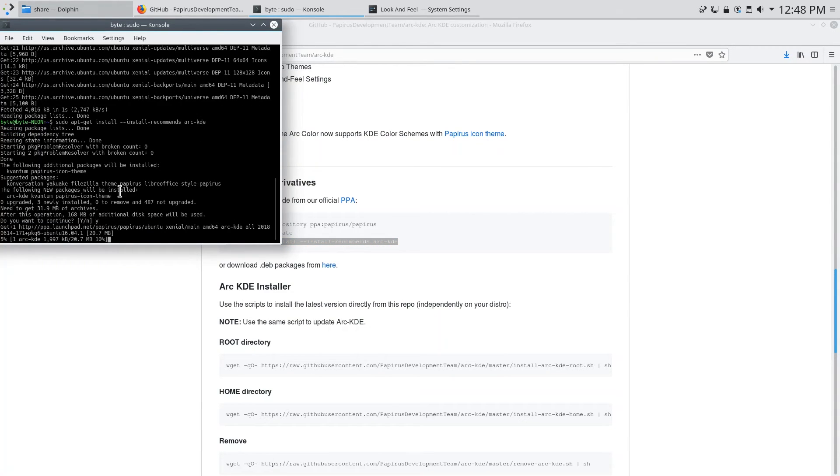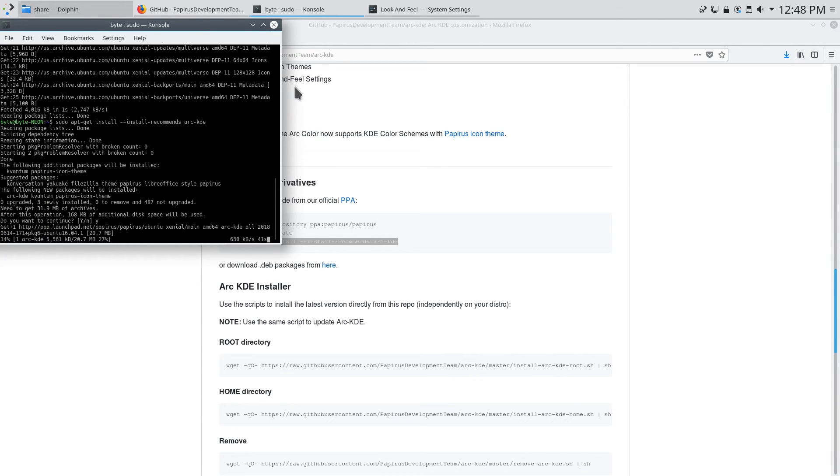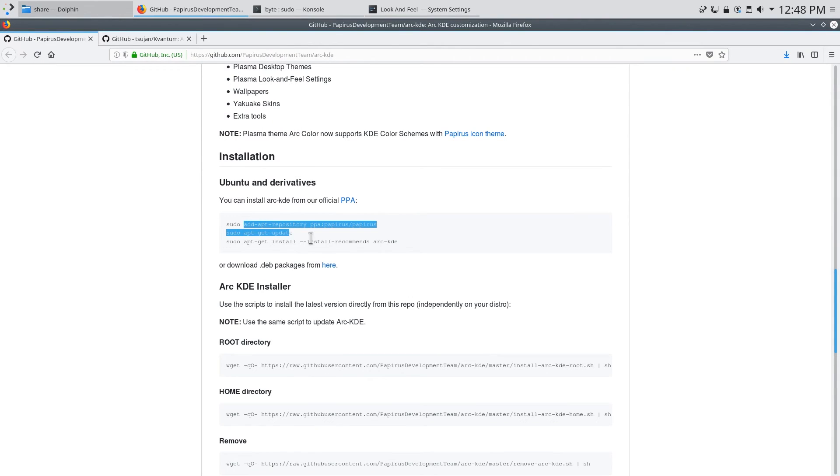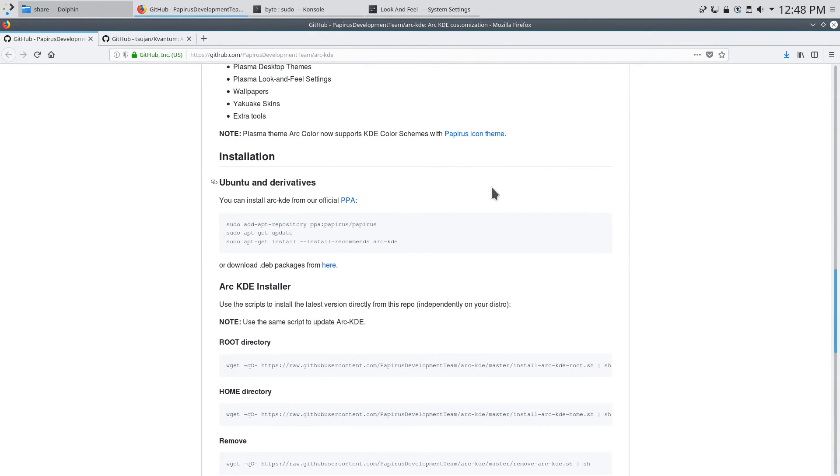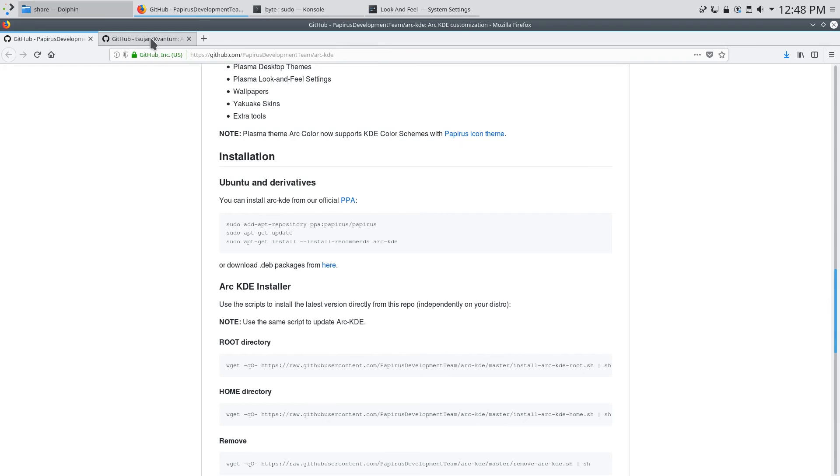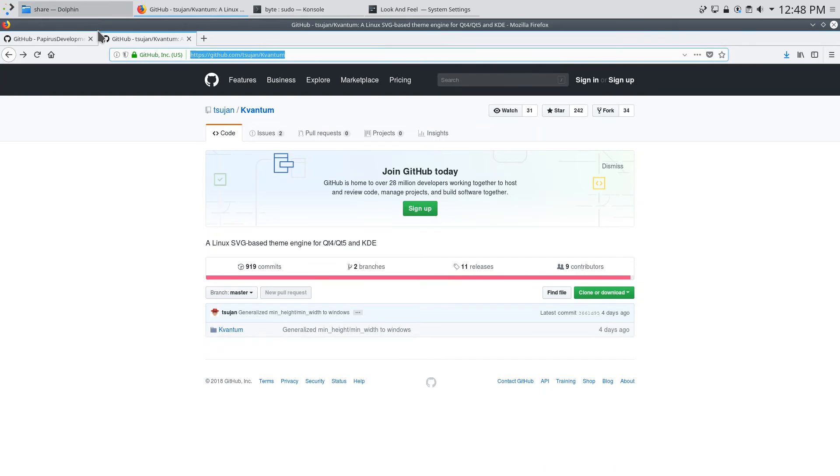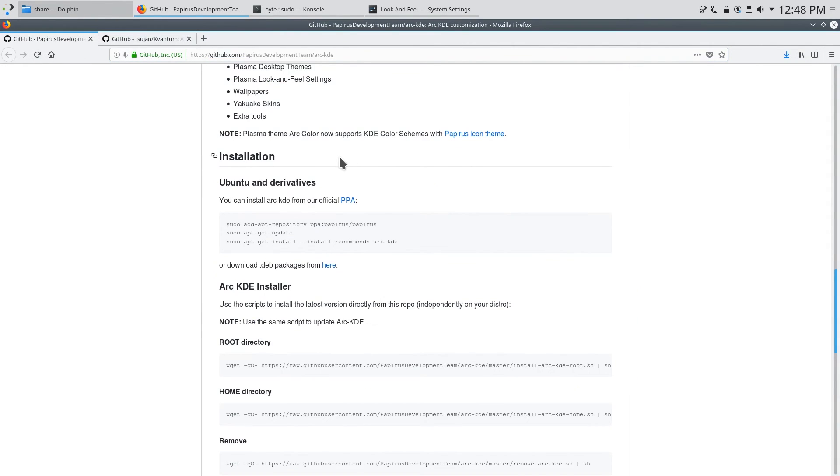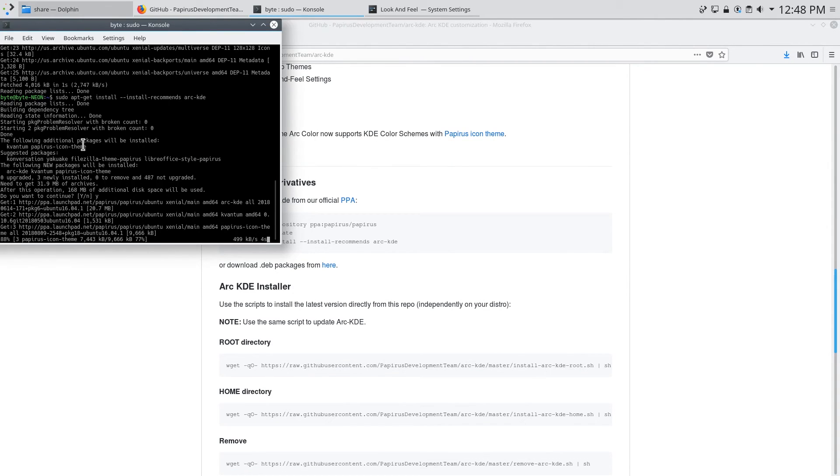And you can see here that it automatically installs the KVantum theme engine. Now KVantum is a pretty important part of the Arc theme it just makes installing it and configuring it a lot easier. So if you're not using these three Ubuntu lines here you can install the KVantum theme engine separately by going over to github.com slash tsujan slash KVantum which is the official repository and installing it through there. But using app to install it with Ubuntu is just a lot easier because it automatically installs it.